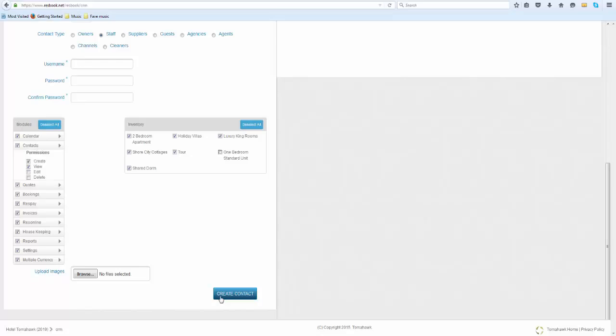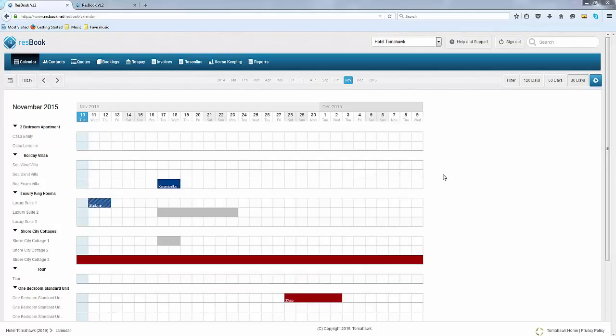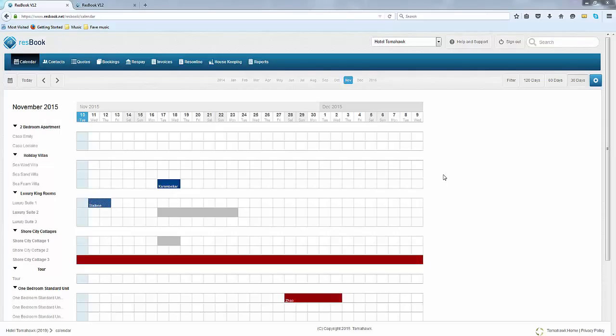This is what happens when you create a contact for a staff member but as for a guest it is much simpler, you do not have this entire section to deal with. If you are on the phone with a guest or you have simply received an email from them it is time to make a manual entry booking.